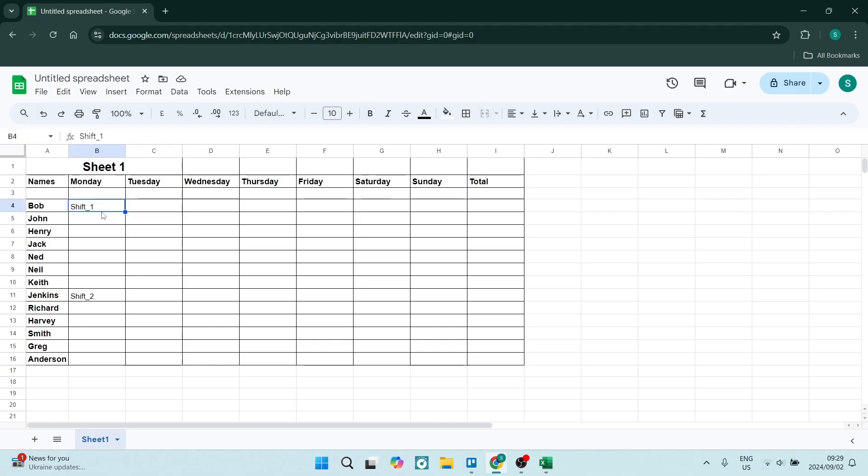So all of these members are working shift one, and let's say that these members are working shift two. So what you want to do over here is you want to go ahead in this cell and dial in this formula.